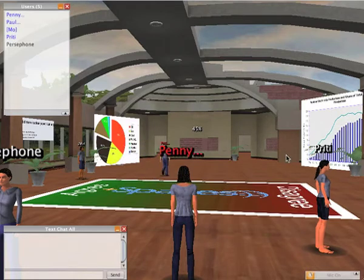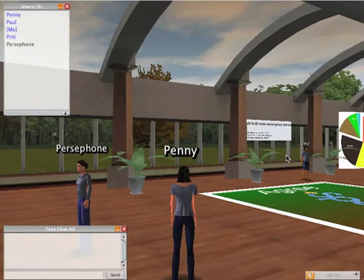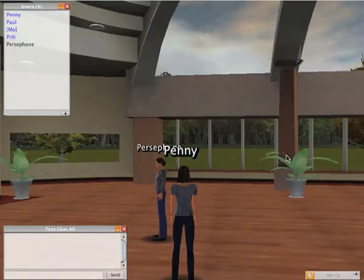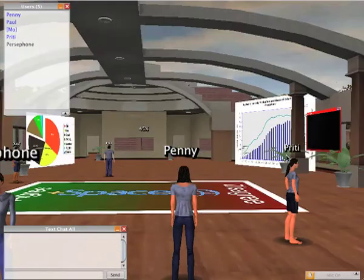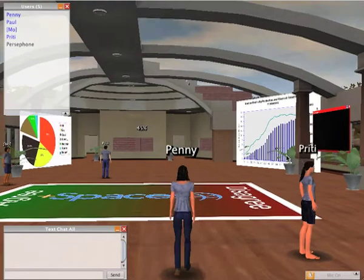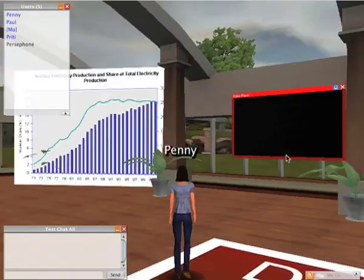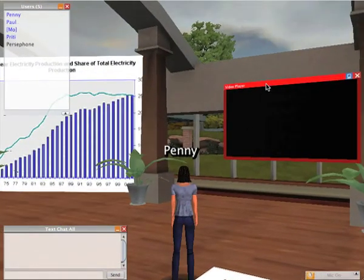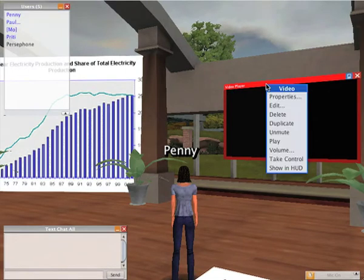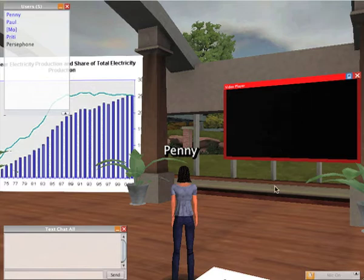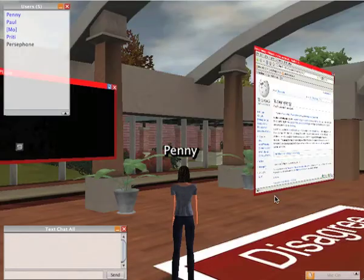Another thing we have in the world is a pre-buffered video to play. Here's a video player — this is a video I found online. It's an MP4 which has been downloaded and streamed. It takes a while to get started.